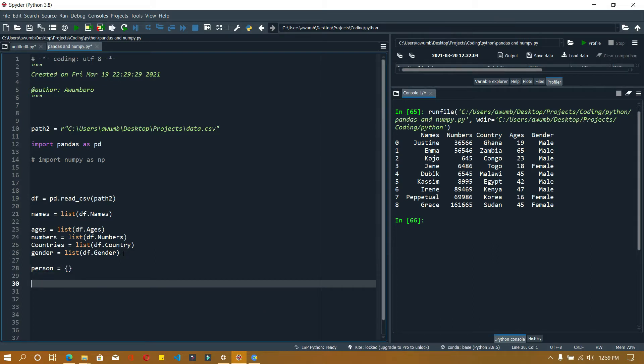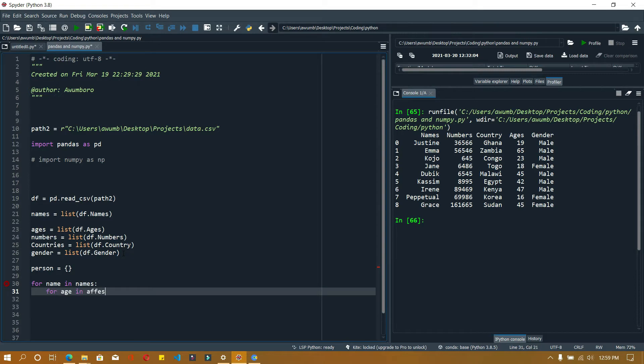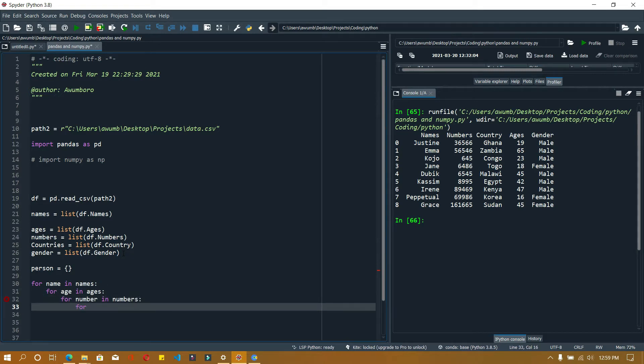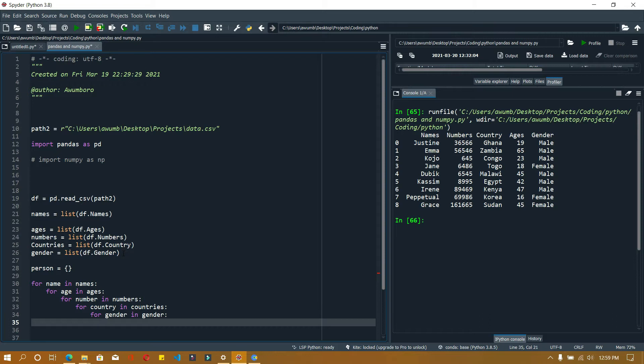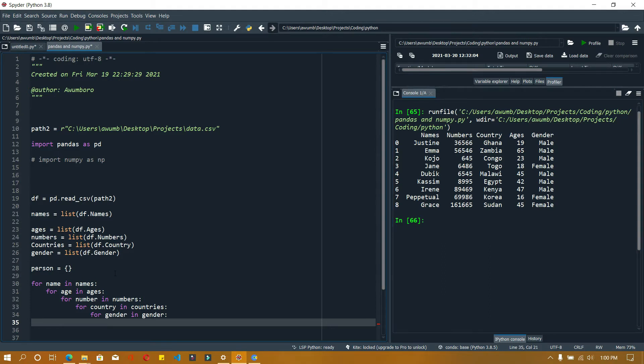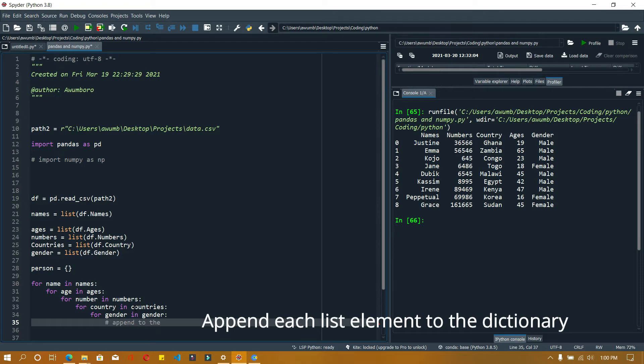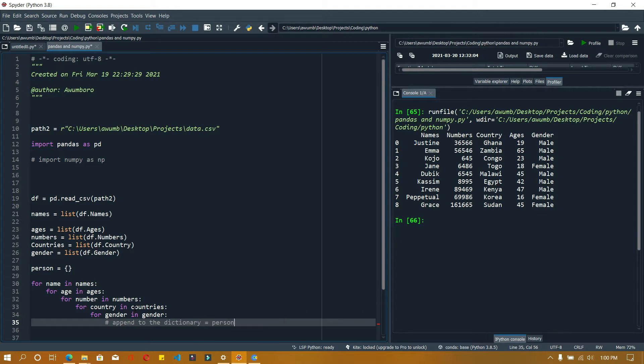Now I've been able to look through all my lists. What I'm going to do is take, for instance, Justin - his phone number, country, age, and gender. I'm going to append to the person dictionary for each person.